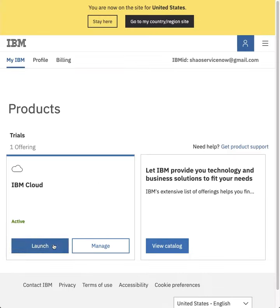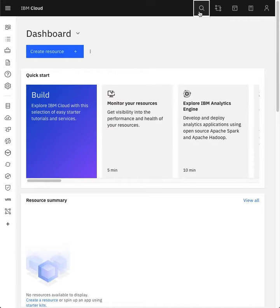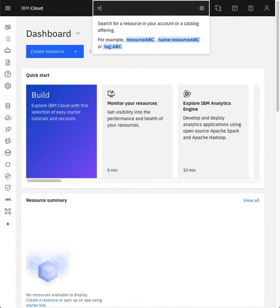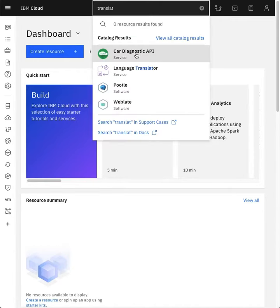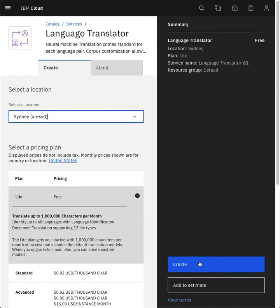Sign into IBM and launch your cloud account, it's free. Search for Language Translator.